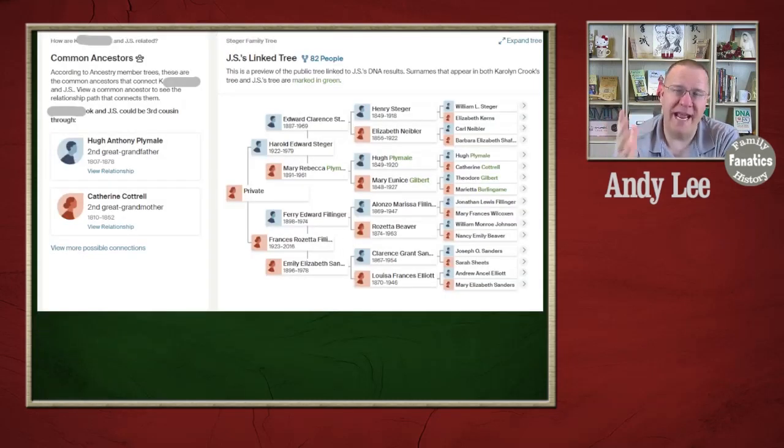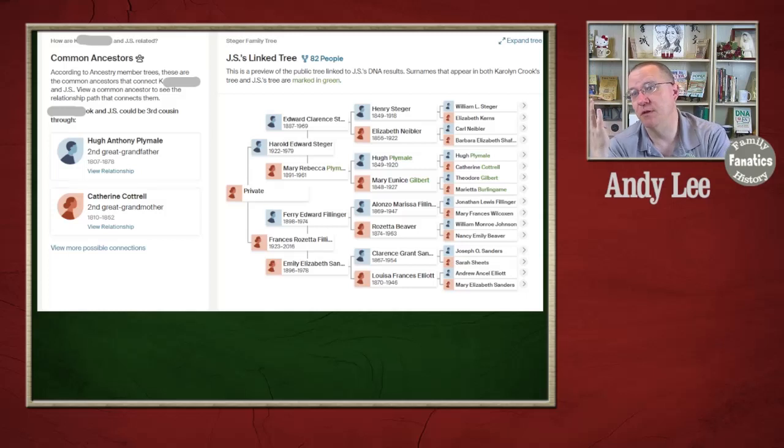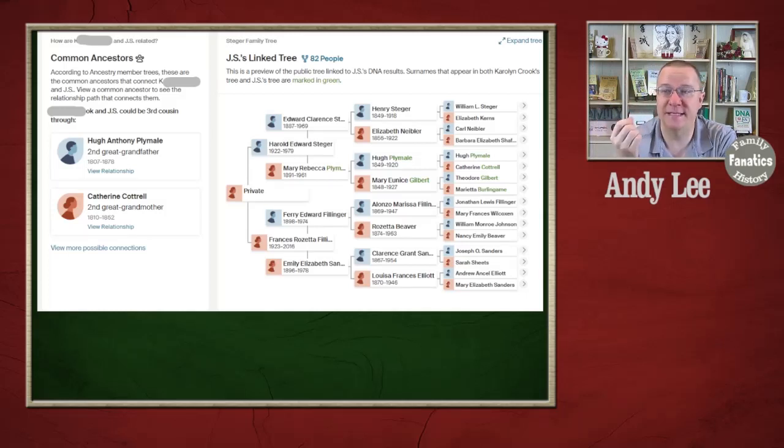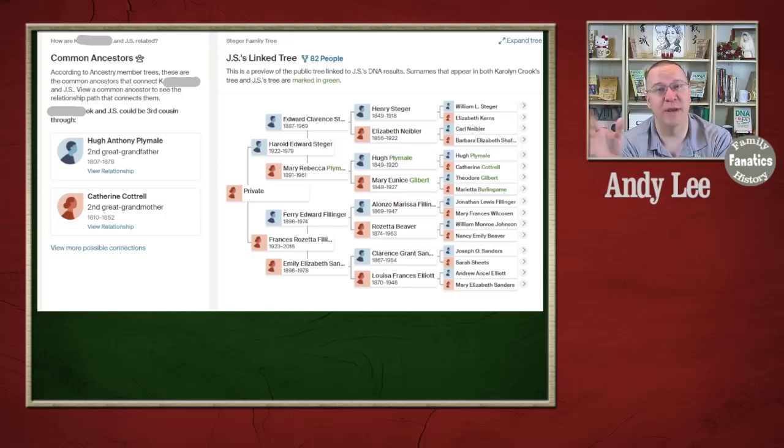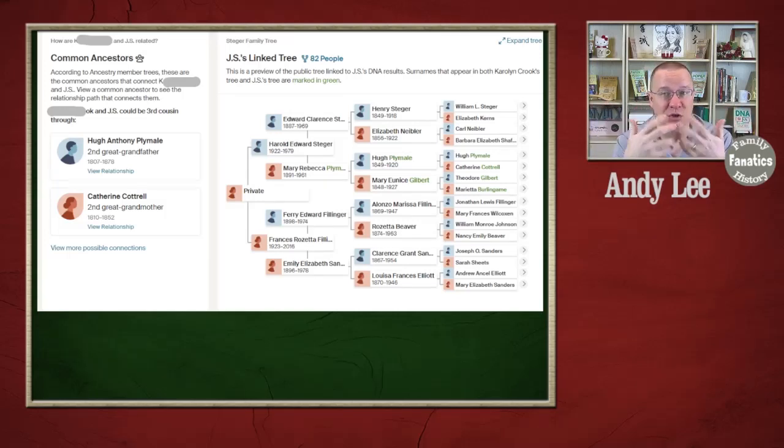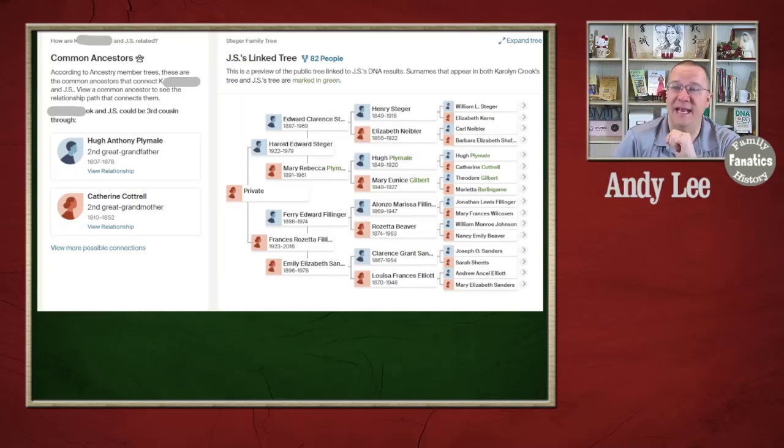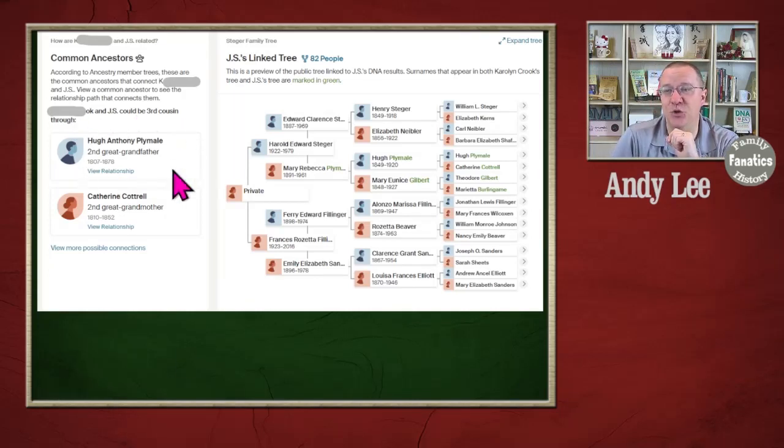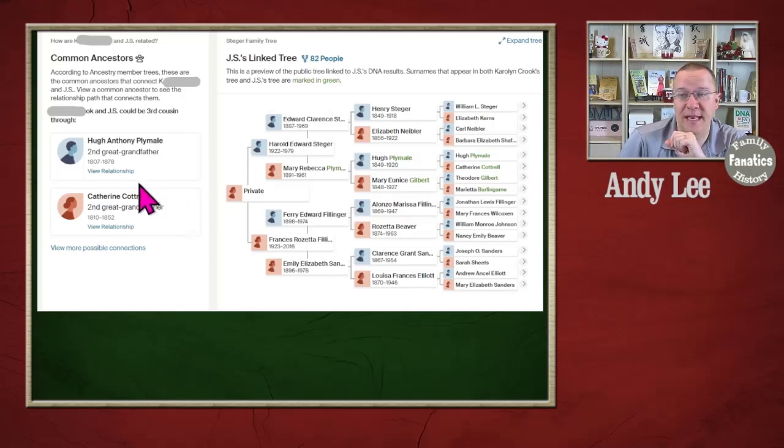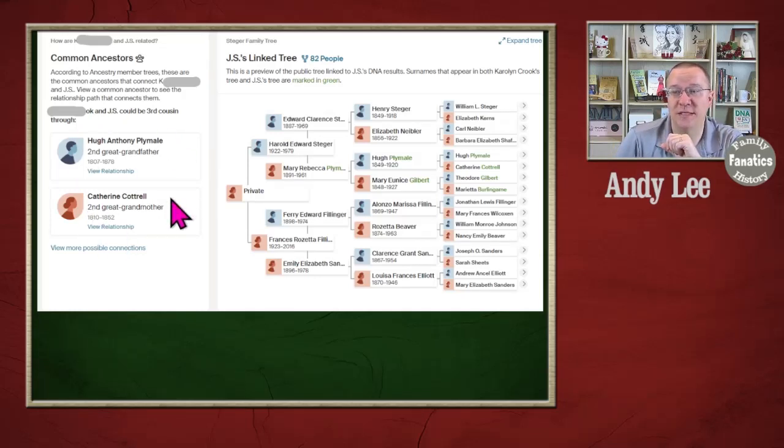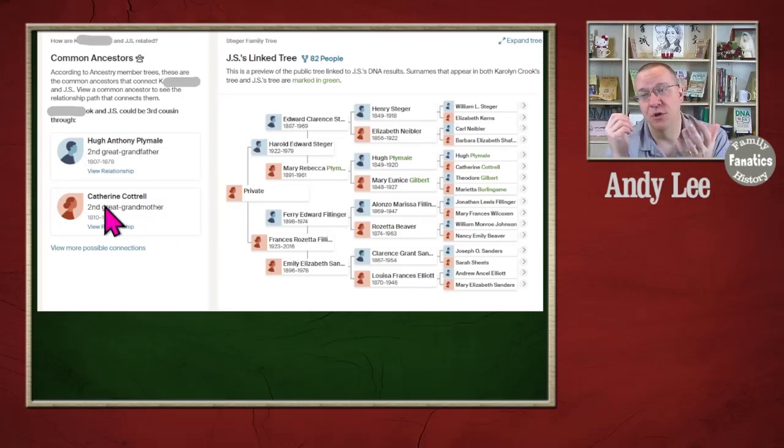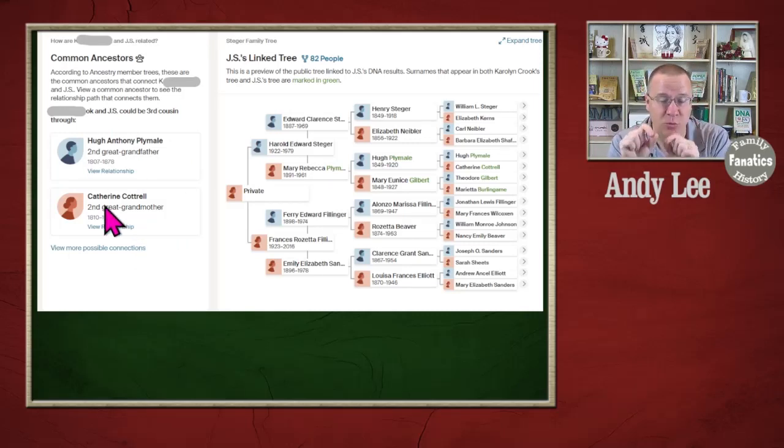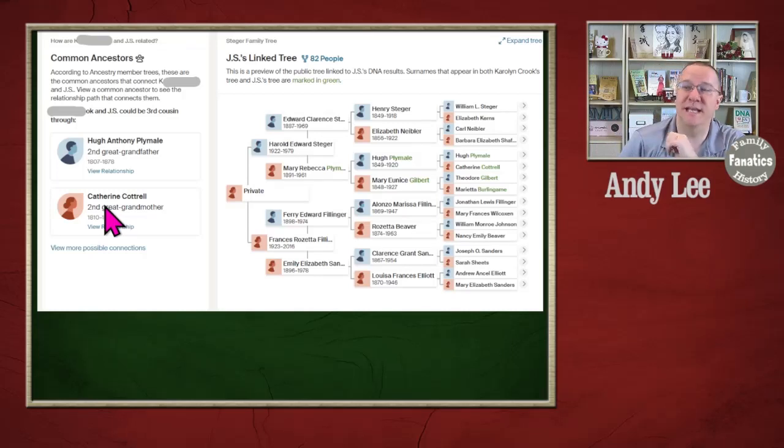Over on Ancestry, we have some similar tools. There is the Common Ancestors tool, which is who you share in common with your match. Again, it's comparing the trees, looking at the information of the names, the dates, the places for that. And in this case, it has Hugh Anthony Plamell and Catherine Cottrell, who are identified as likely common ancestors. You can go and look in more detail about each one of these people and make that determination for yourself.